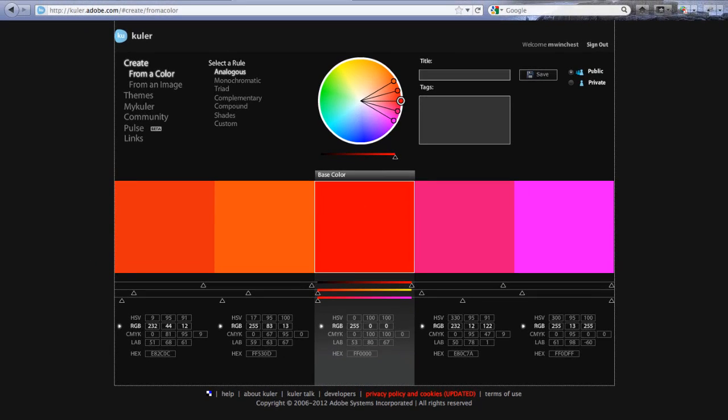I'm going to show you a cool way of picking colors using the Adobe Cooler site. That's K-U-L-E-R dot Adobe dot com. Don't put in a www because it won't work.